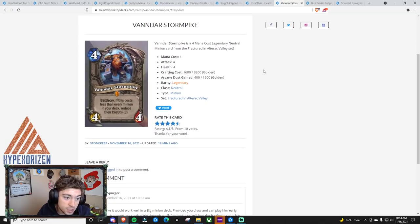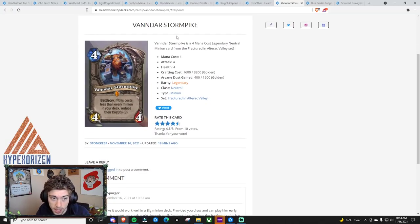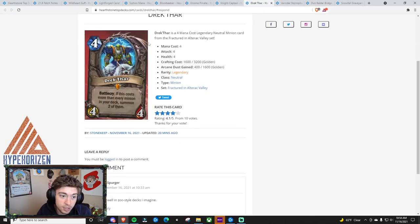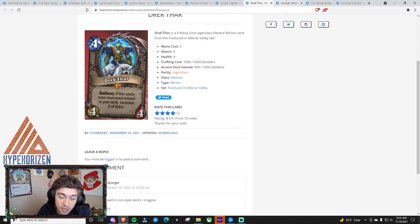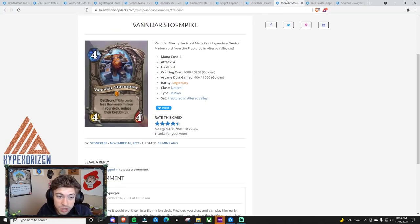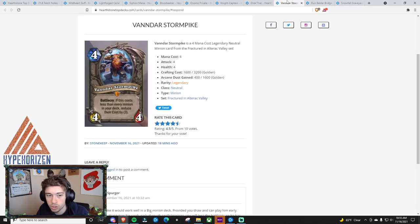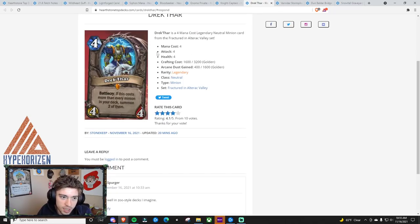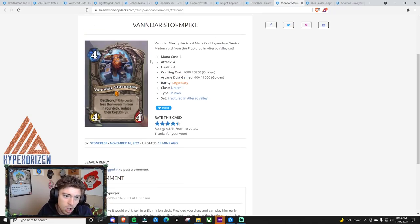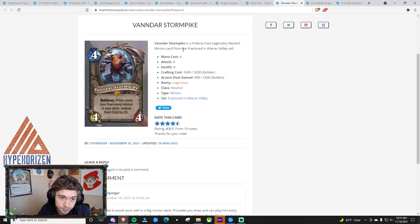But I don't have huge high hopes for it. I think that the Deathrattle one has a little bit more potential. Next thing is Vander Stormpike. I think there are two legendaries that were announced and given to us for free, or we had the potential to. If you choose the Alliance or the Horde, I'll get into that in a second. But I think this is the better of the two.